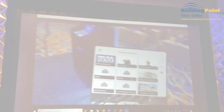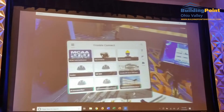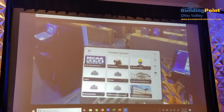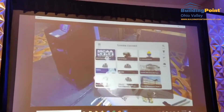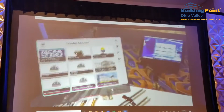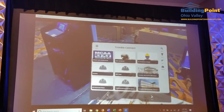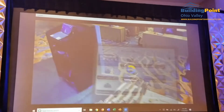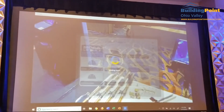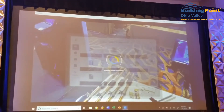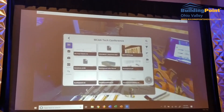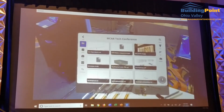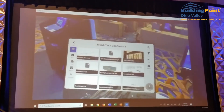The same projects that David was showing, I've got them open on my device as well. I've logged in, it's connected to Wi-Fi, I can see the MCAA Tech Conference project here and I'm going to launch that open. Once I'm within that project, I can see all the data, both 2D and 3D, that David and Dustin have uploaded into this project.